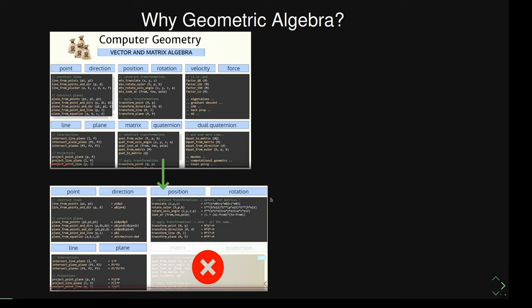If you use Geometric Algebra instead, you only have one kind of object, and you can construct these different geometric objects using those. For example, plane from points: you pass three points and then use an operation to construct the plane. It all looks very similar and very simple. You don't need to make up matrices or quaternions — these are already kind of contained in the single object we're using.